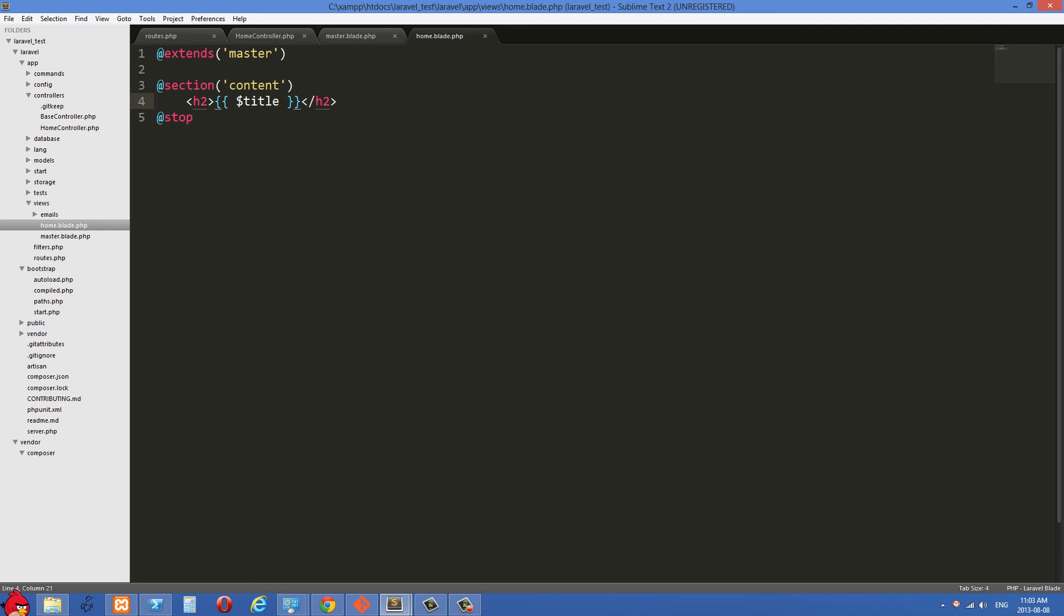Also, because it's so different from regular PHP, we're going to be less tempted to put logic into our views, which is what we don't want to do. We want our views only for presentation. We don't want them doing logic, doing a lot of things like looping and stuff like that. What we really want our views to do is just be the presentation layer for our application.